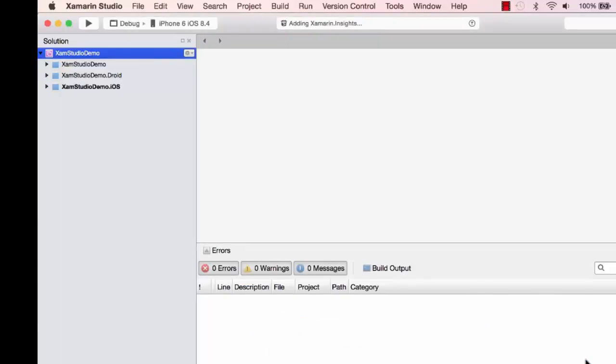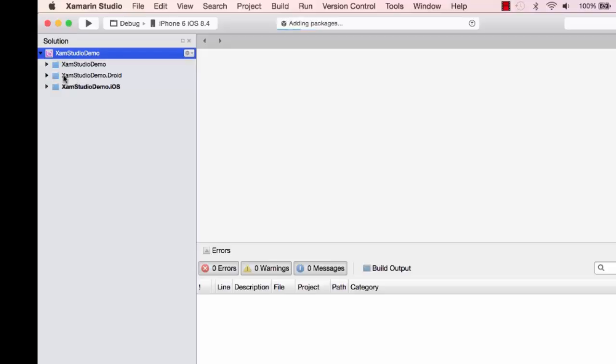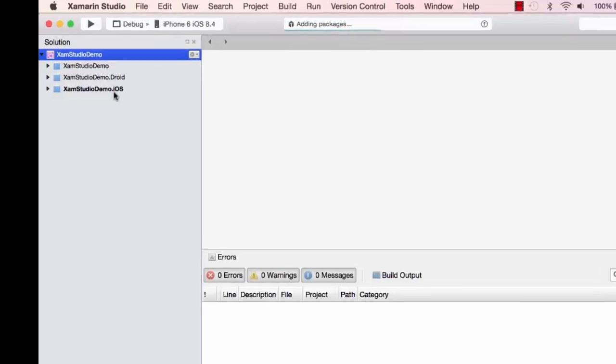Very similar to what we saw earlier in Visual Studio, I have my shared code here, and then I have a project for Droid and a project for iOS. It's still adding the packages.